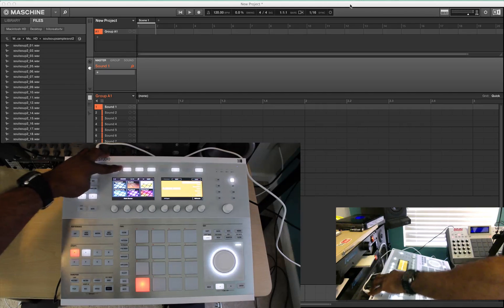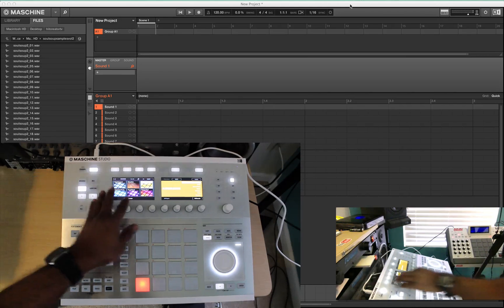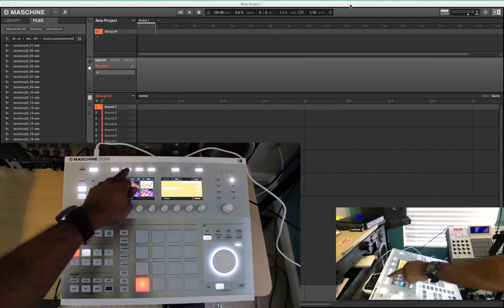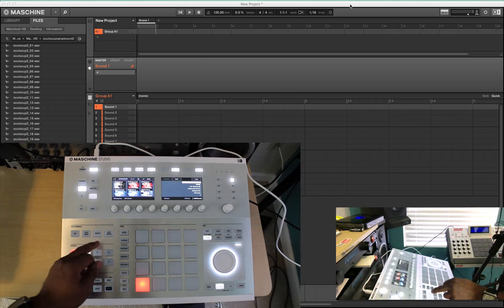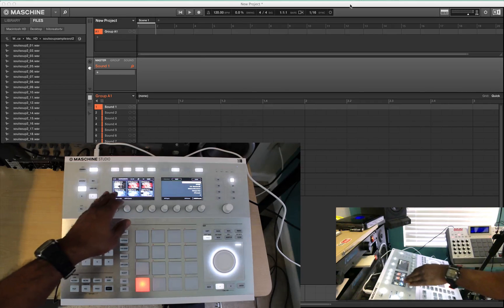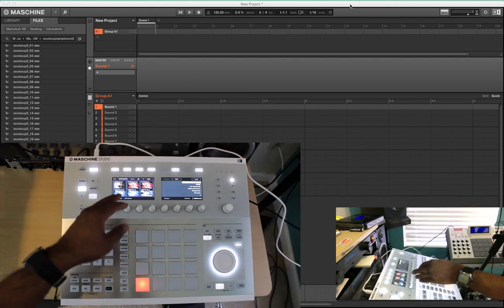But then you can load up different individual sounds out of these expansions. You can load up instruments like from Complete 9 or Complete 8 or whatever you got.